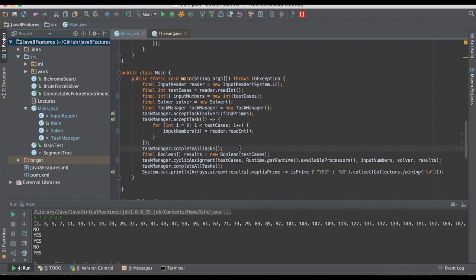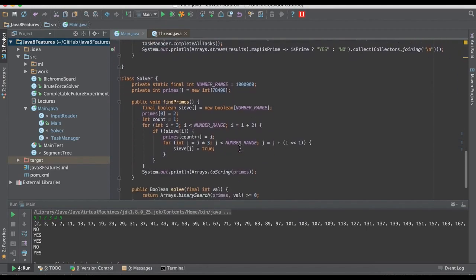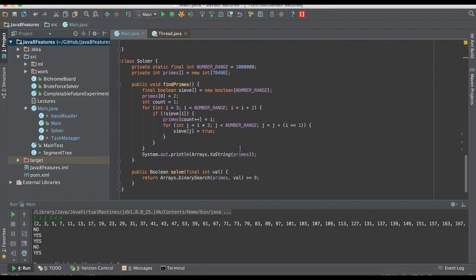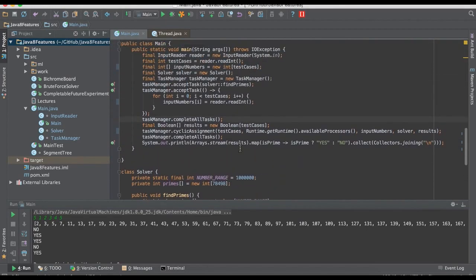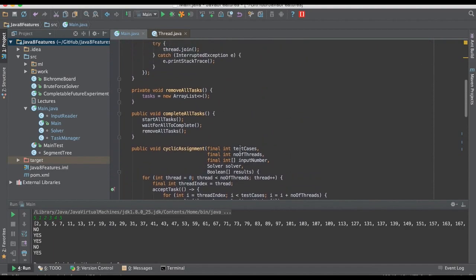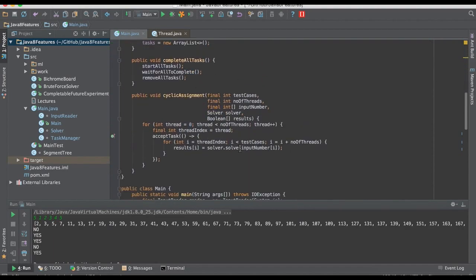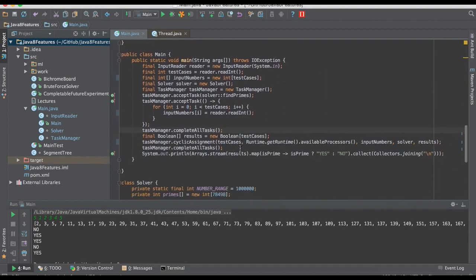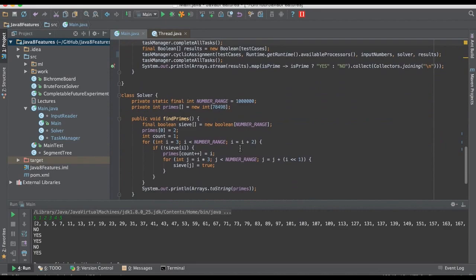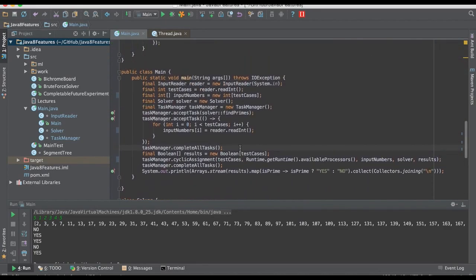So that's it for multithreading. I really hope you like this lecture and will find it useful. As I said, the utility class and other, the whole code will be shared in the status description below. So in case you feel like playing around with it, go ahead. Have fun. See ya.